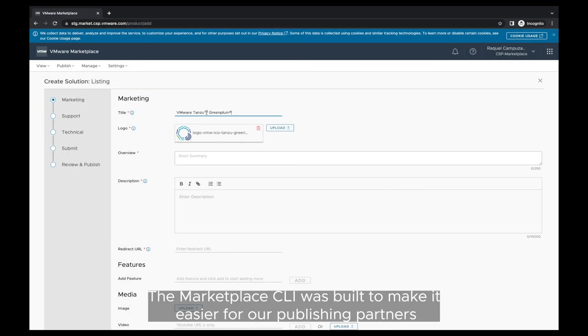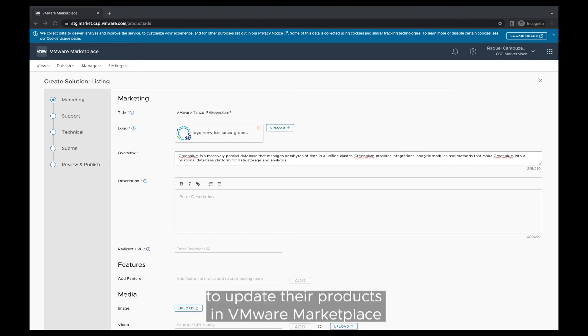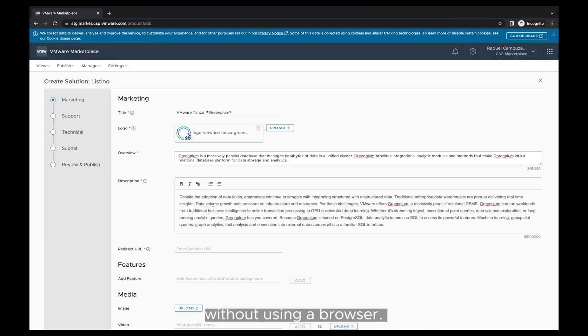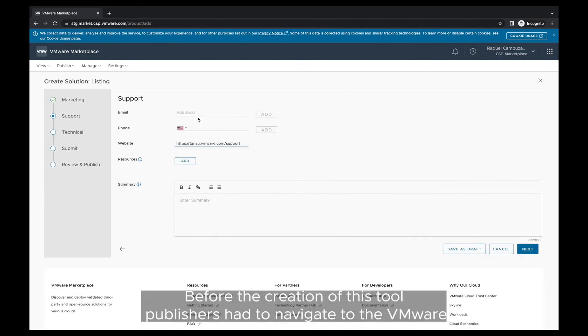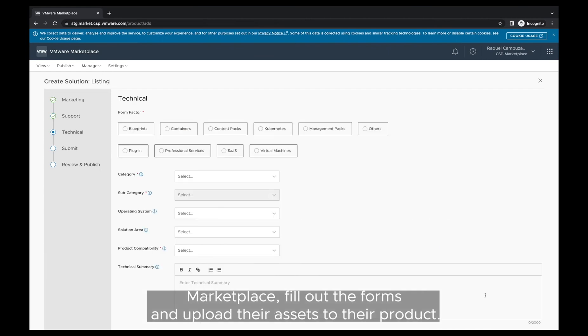The marketplace CLI was built to make it easier for our publishing partners to update their products in VMware Marketplace without using a browser. Before the creation of this tool, publishers had to navigate to the VMware Marketplace, fill out the forms and upload their assets to their product.